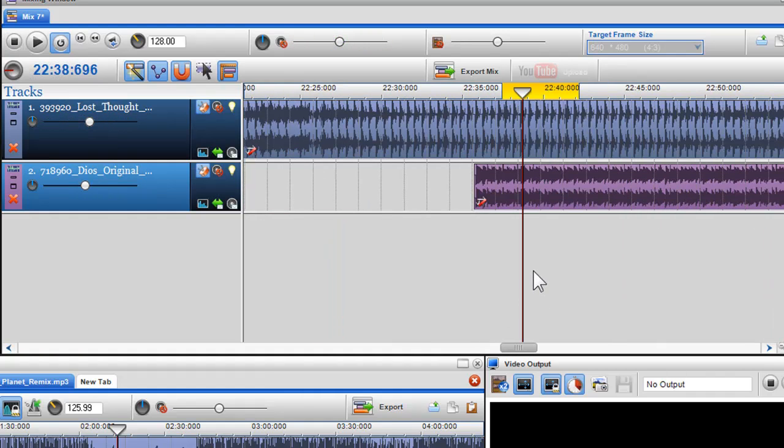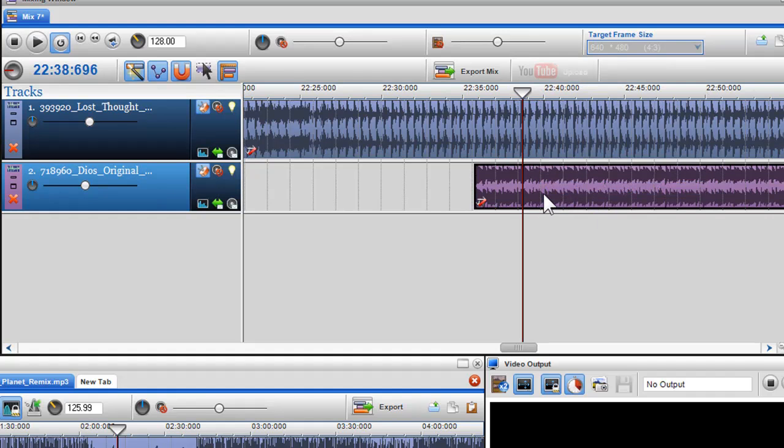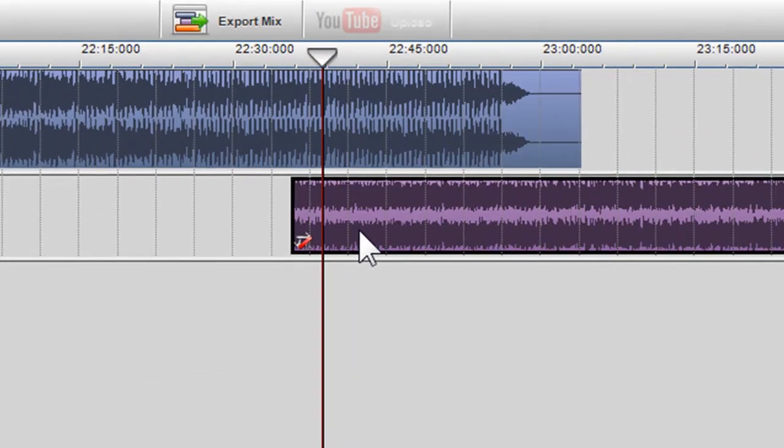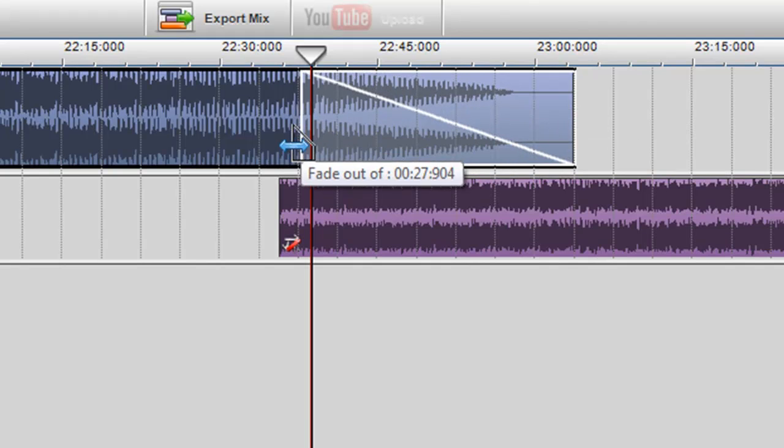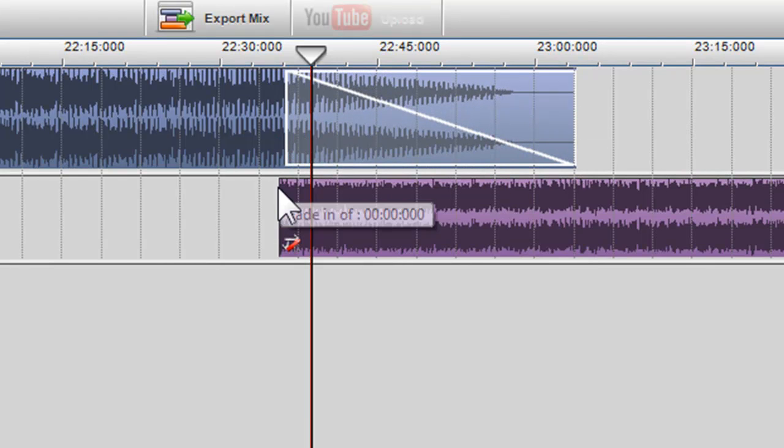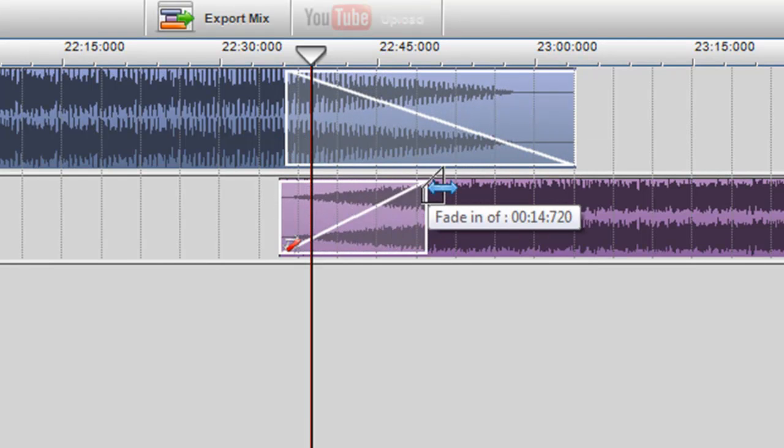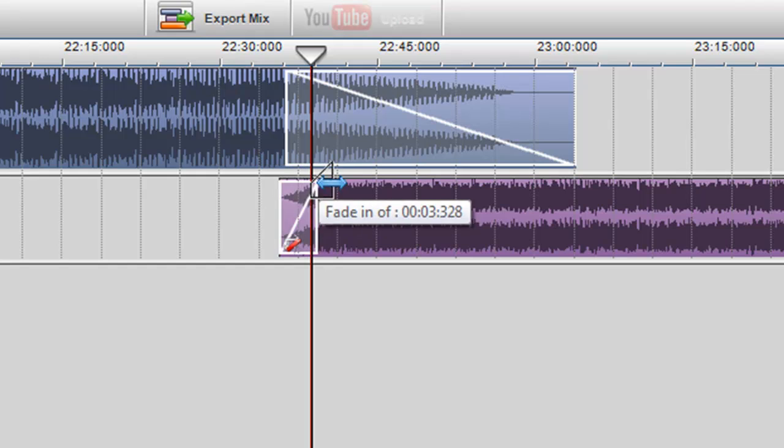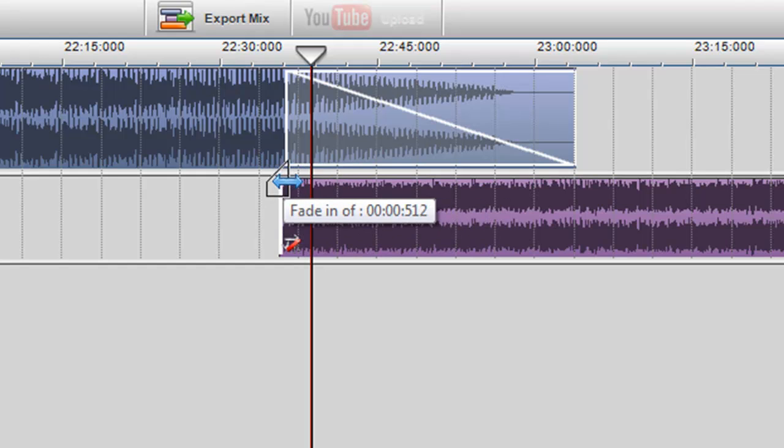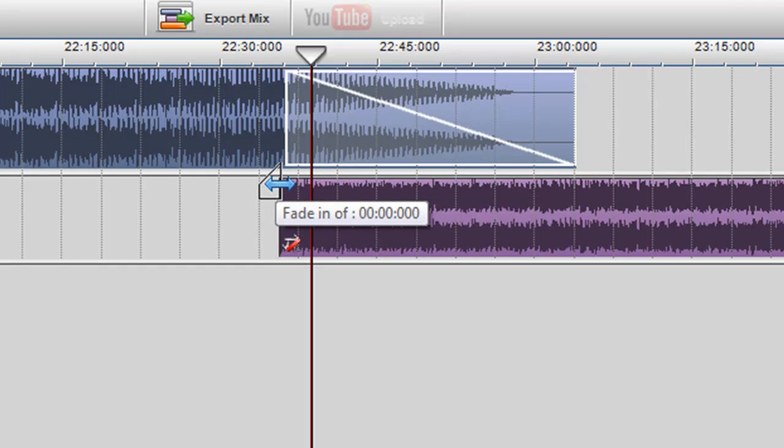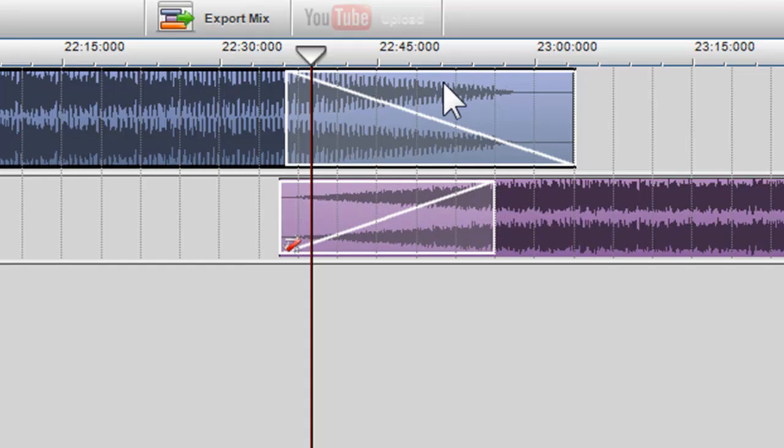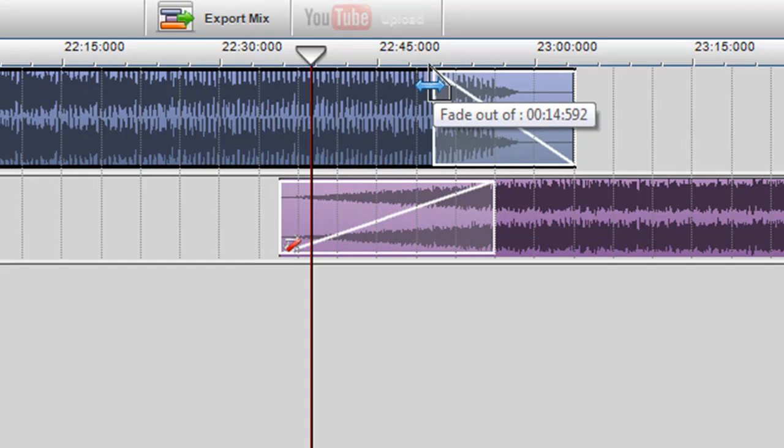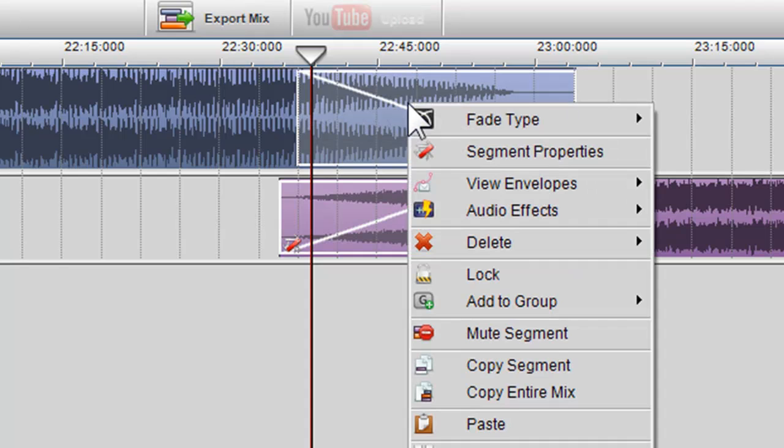Once they are beatmatched, I can remove the loop region, and introduce fades at the start and end. I can simply move the cursor to the top of the start and end of the file, until the fade graphic appears, and then I can drag. I can also right click on them to introduce fade types.